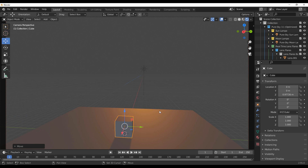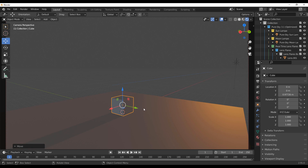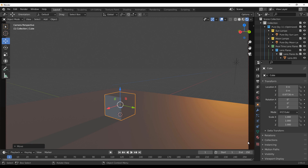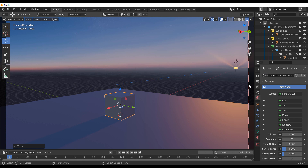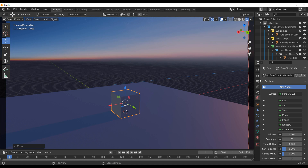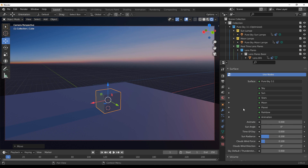You might be wondering how you can see what's going on. Go over to the World section, click right there, and select Pure Sky 3.1. Depending on the version you have, you'll see the bracket sign with the option. Once you do that, you'll notice we now have a wonderful sky happening. Everything you need in terms of control happens from right here.